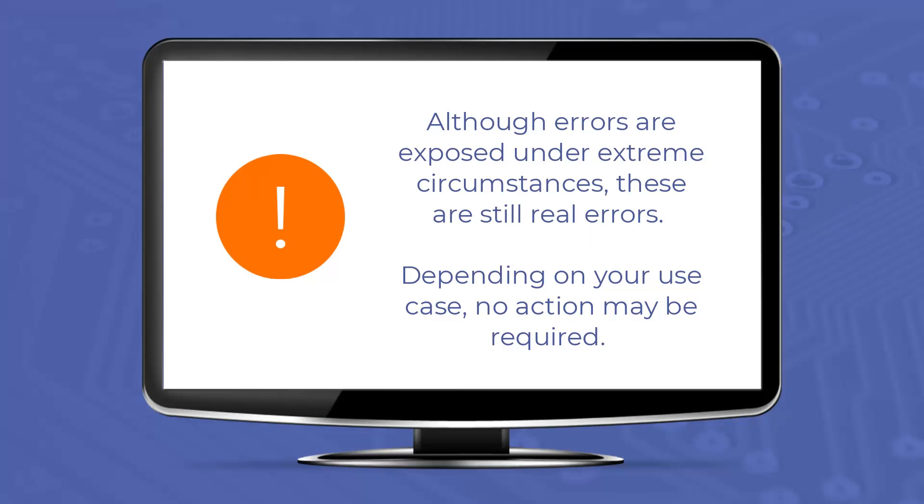During typical home PC usage, for example, web browsing and word processing, it is less likely that the memory usage pattern will fall into the extreme case that will make it vulnerable to disturbance errors. So depending on your usage, no action may be required.